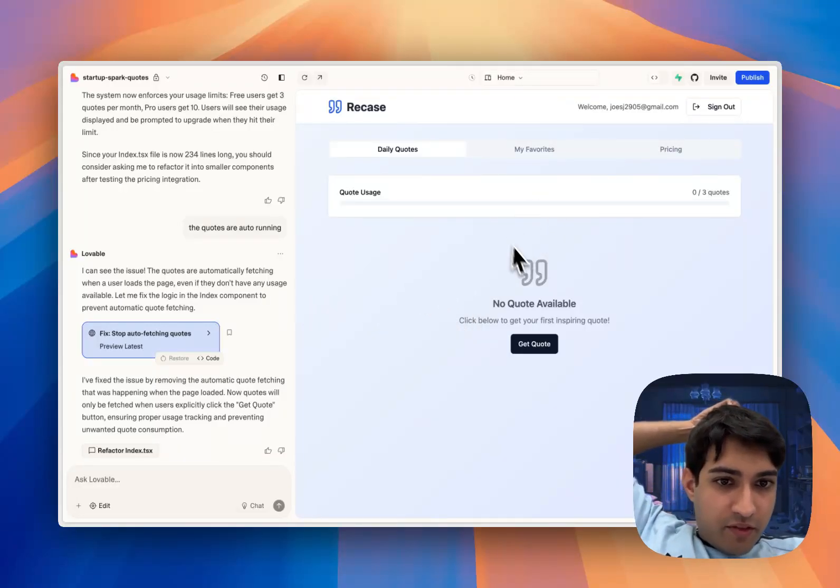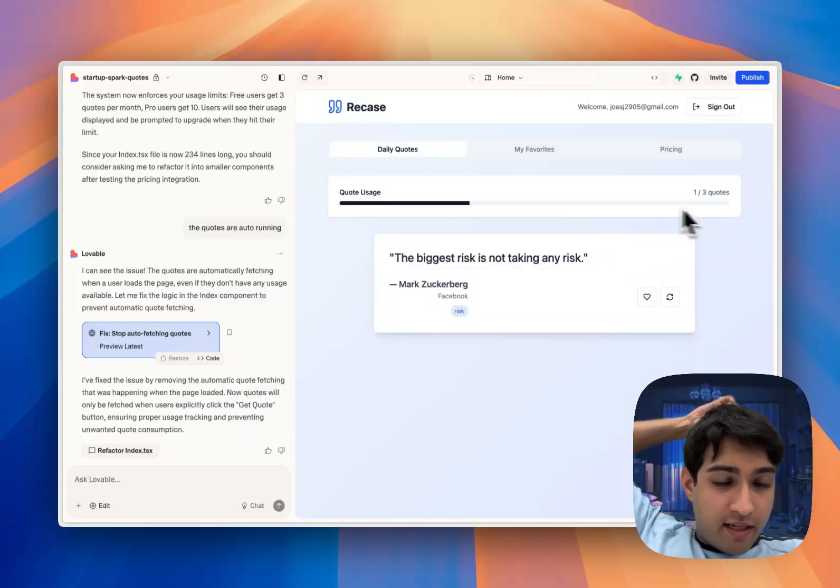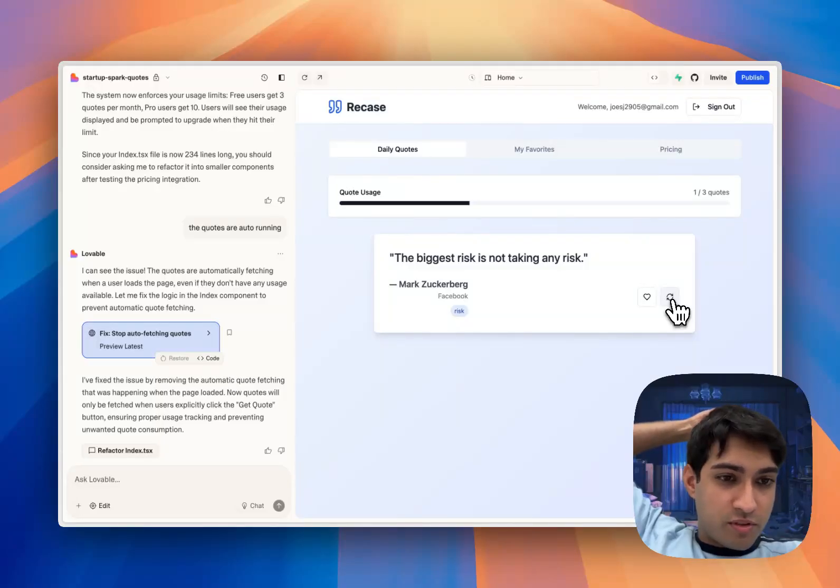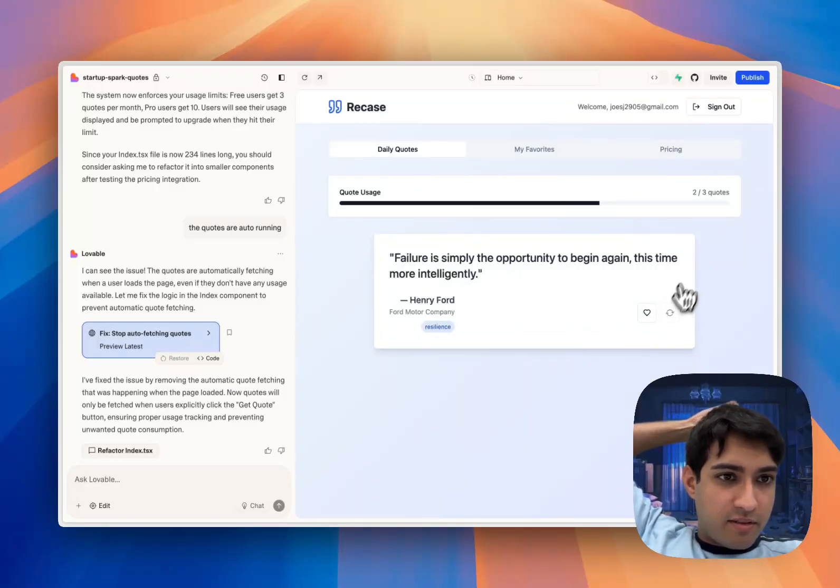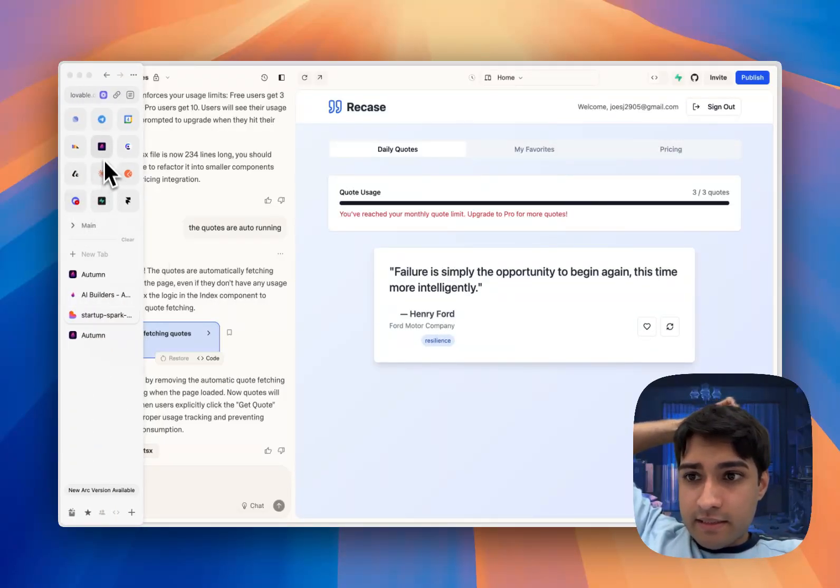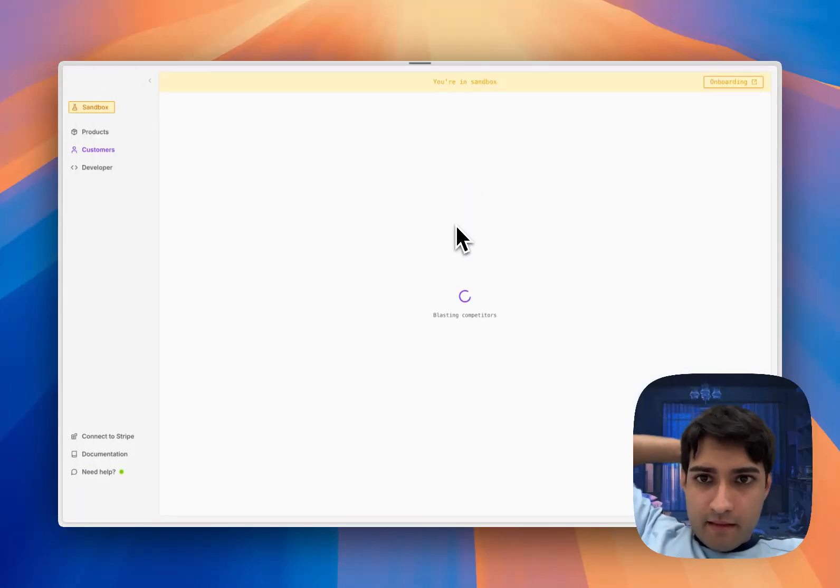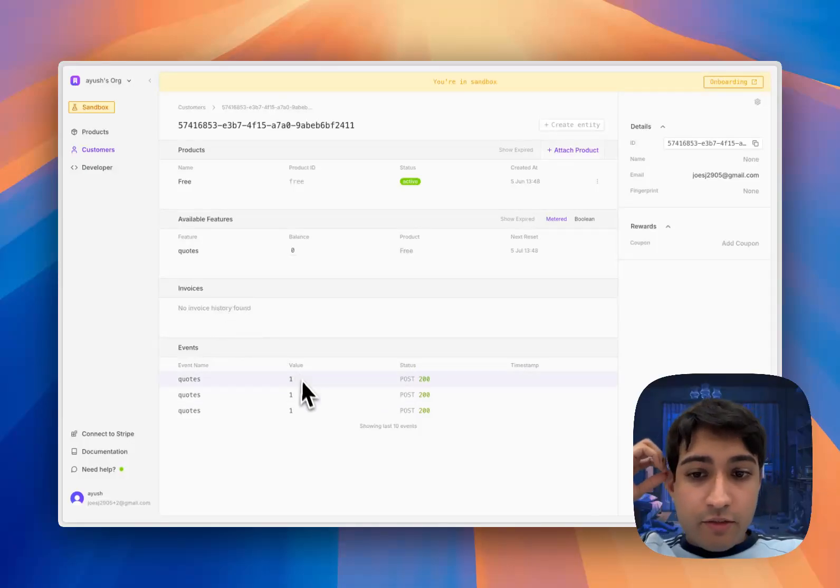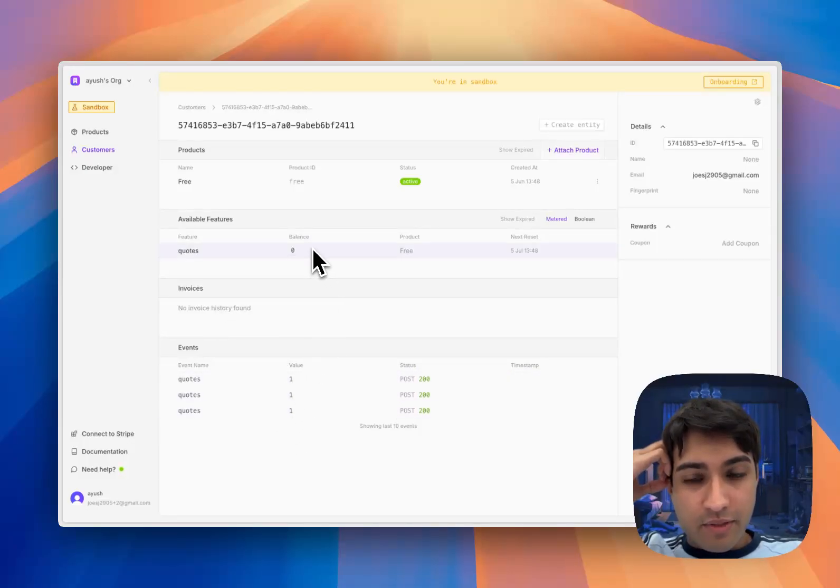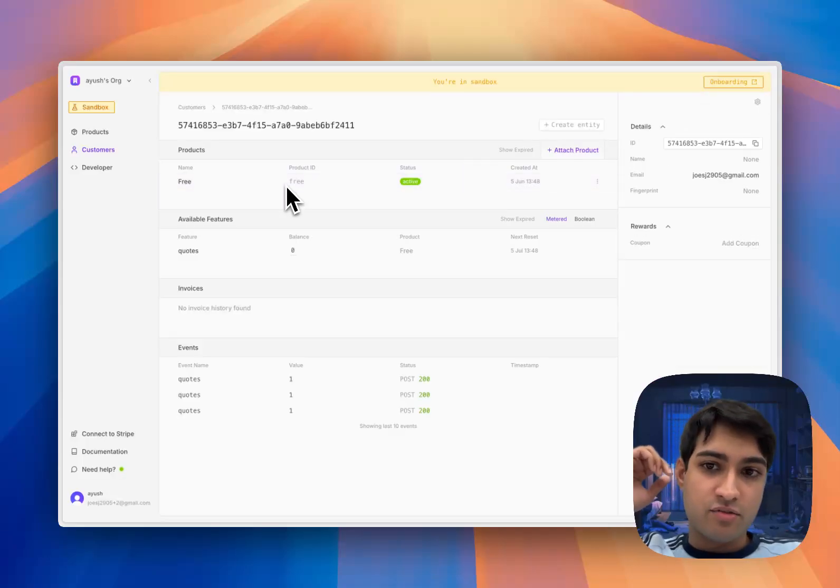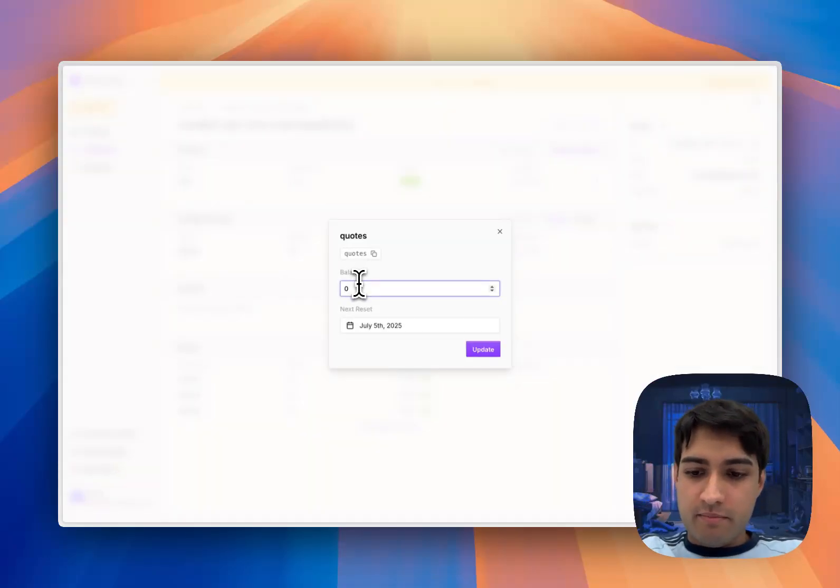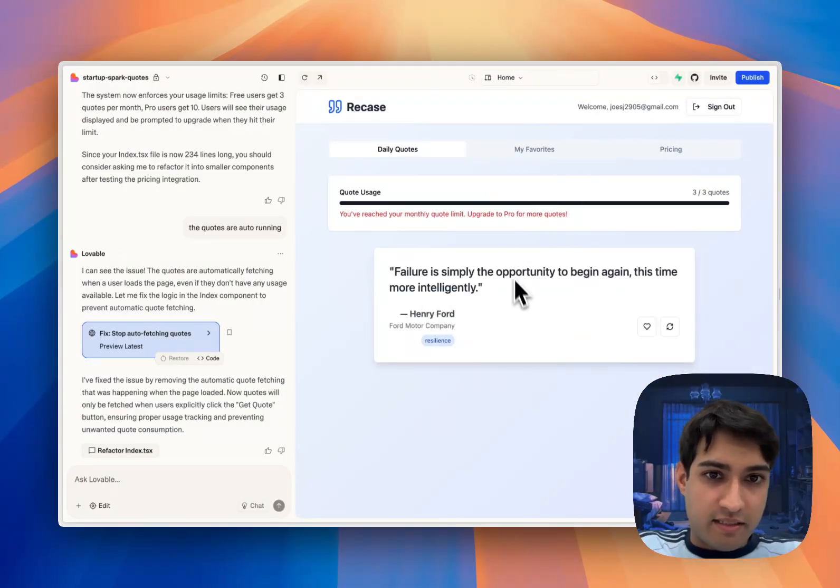Okay, so now we have a usage tracker. Let me start generating quotes and you can see that it's making calls to Autumn to automatically track this. We have our account here in Autumn, let's refresh that. You can see we've used those three quotes, so it's sent three events. We have zero quotes remaining, we're on that free plan that has three quotes per month.